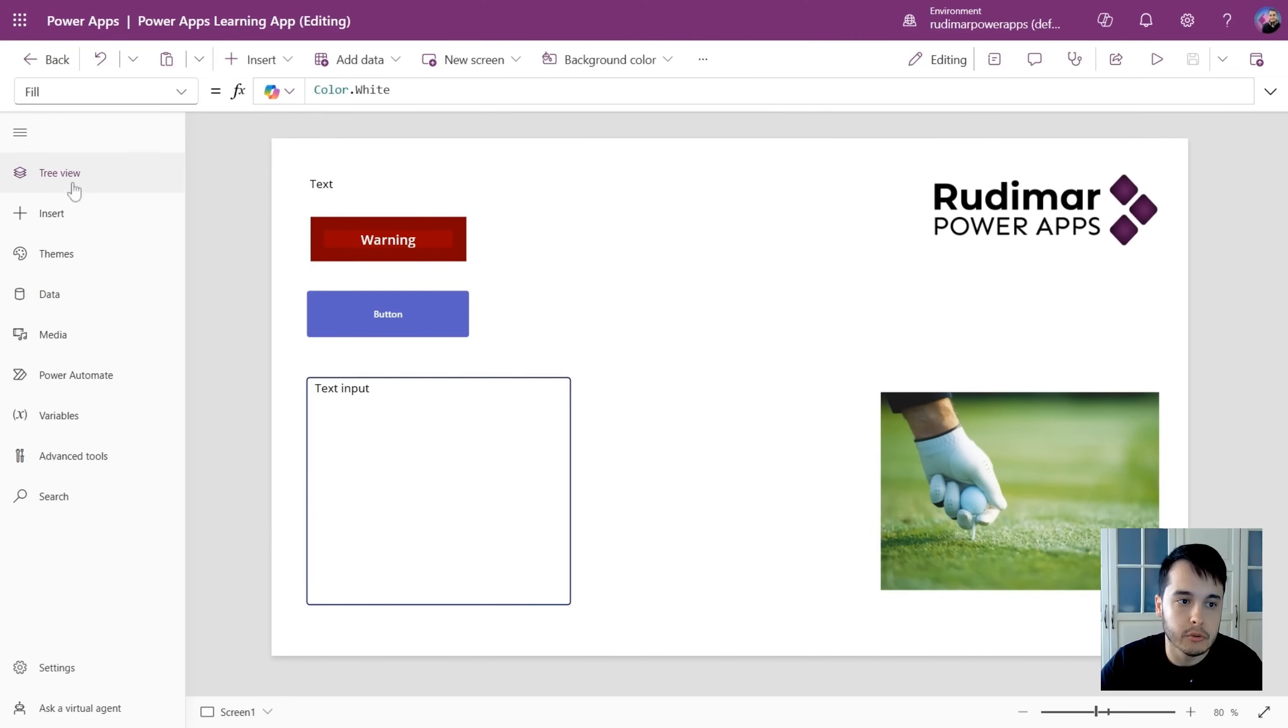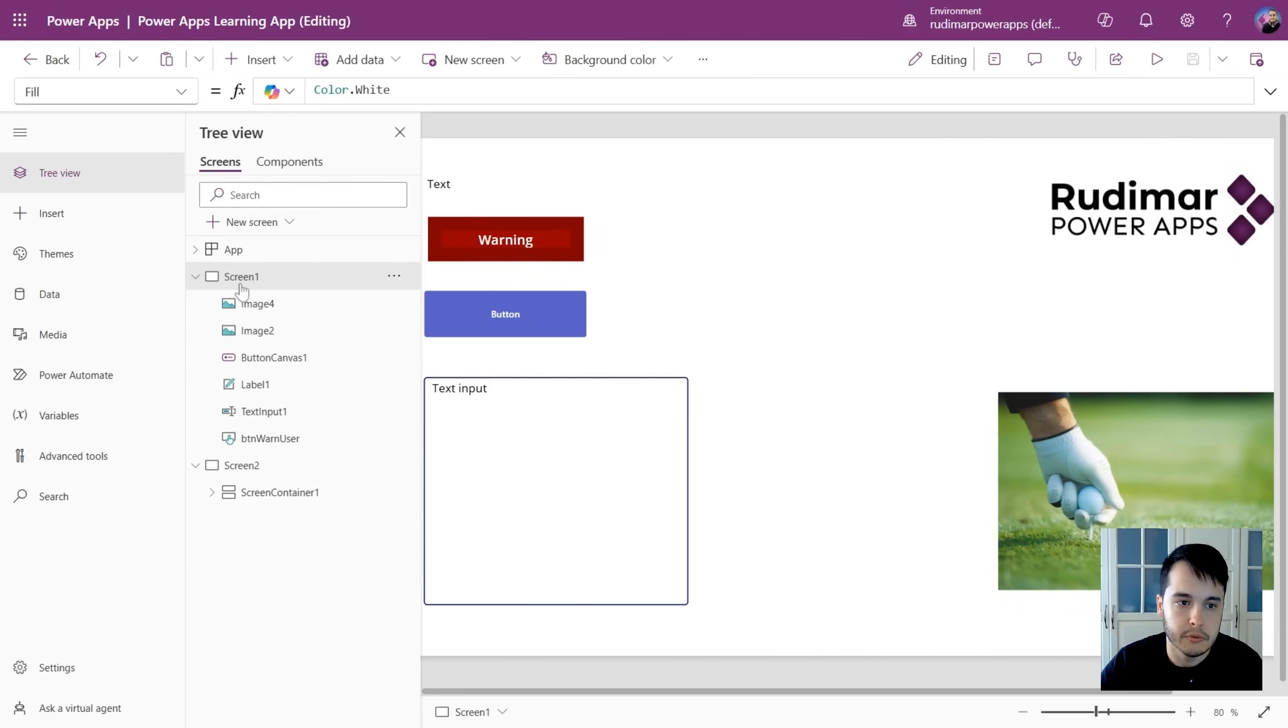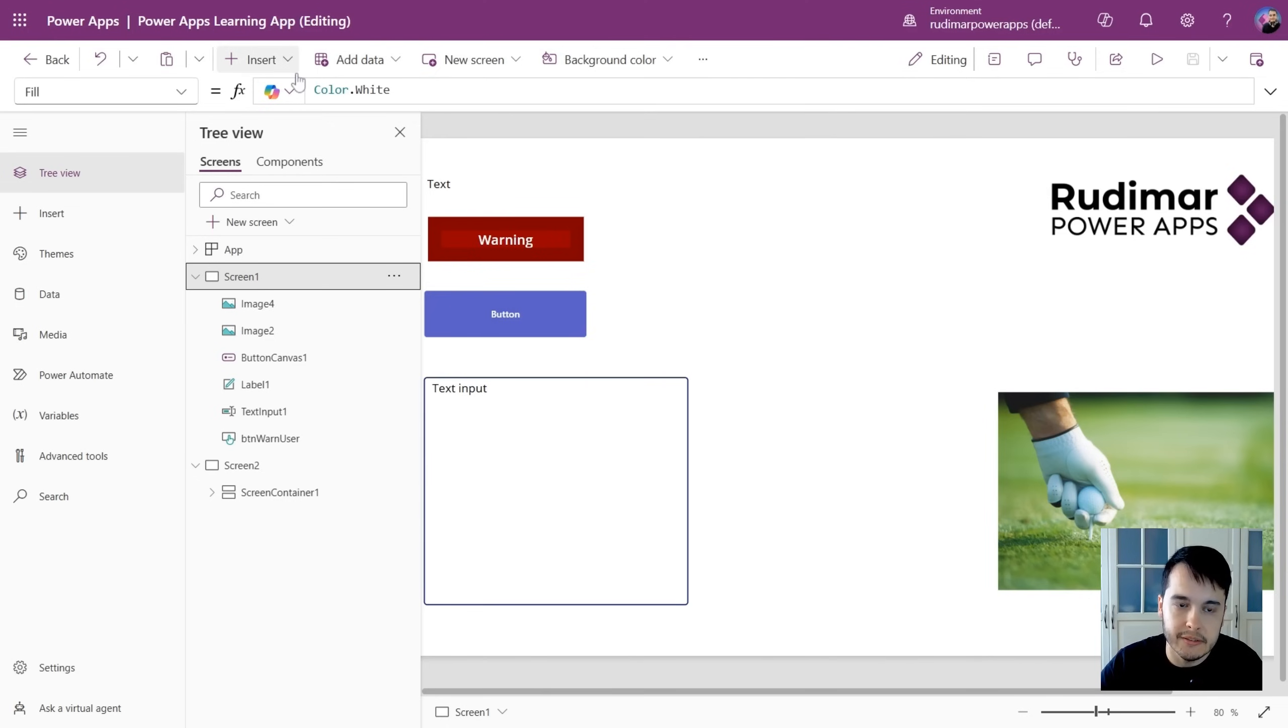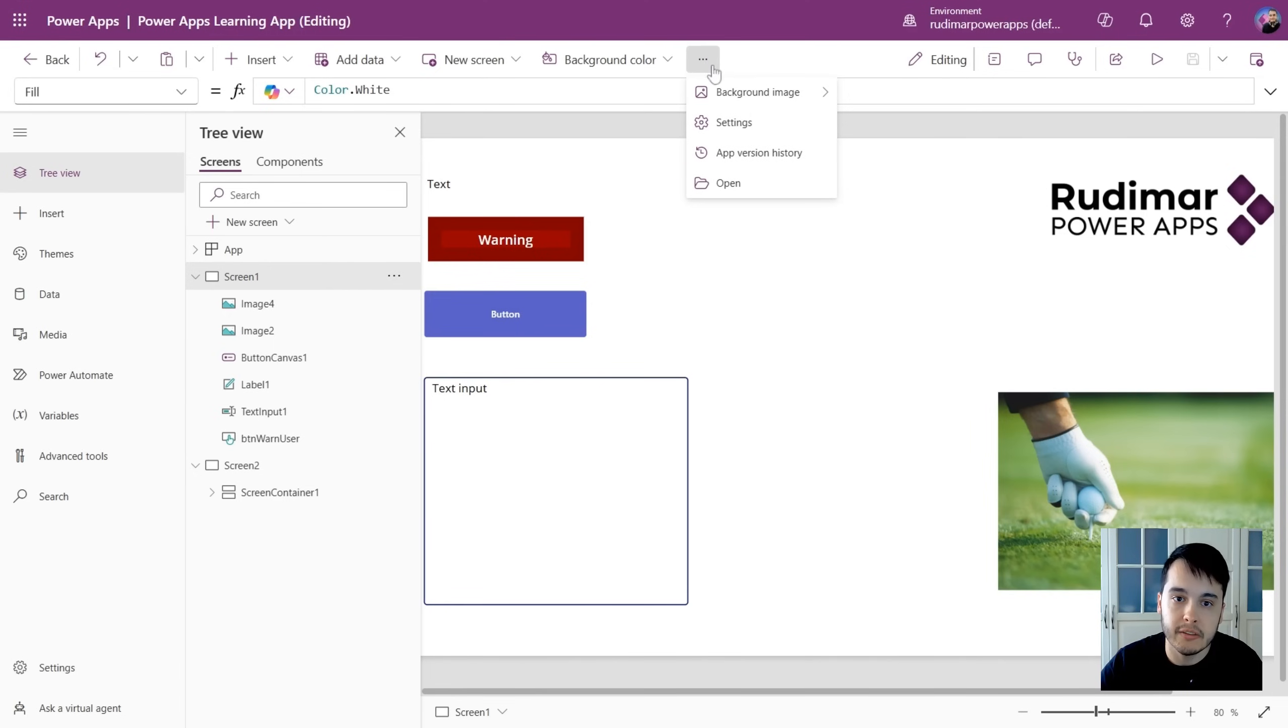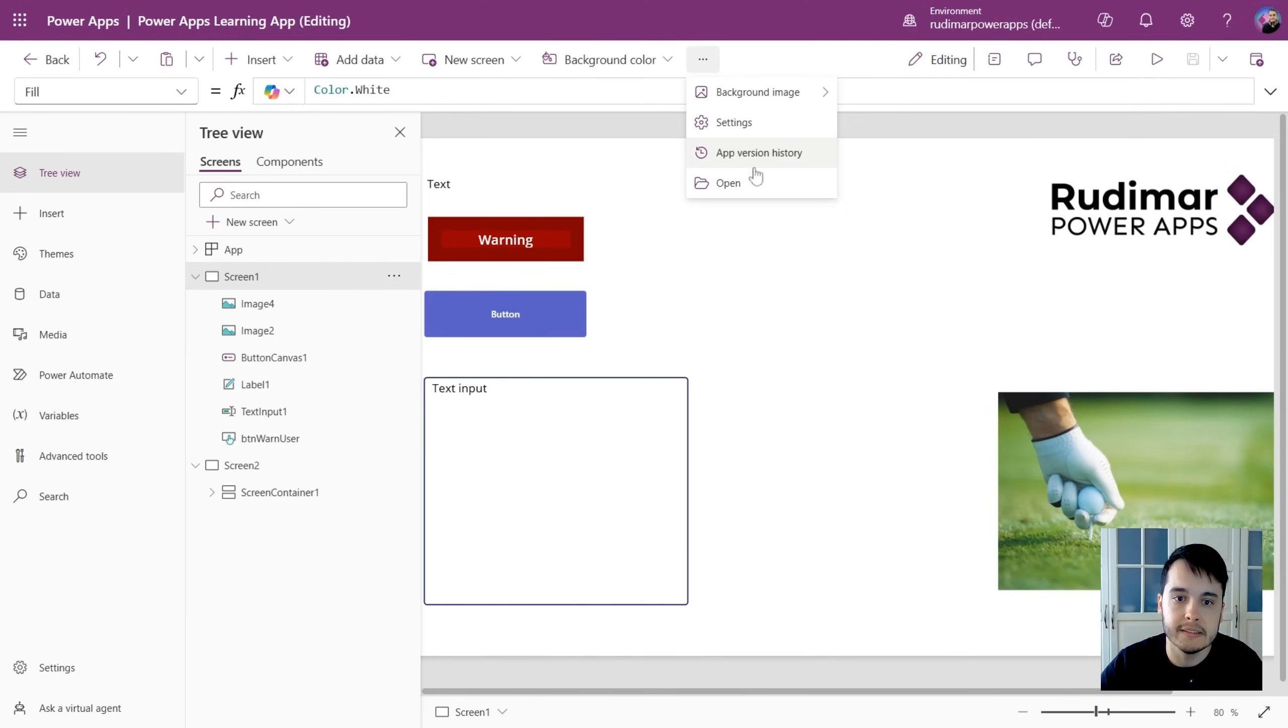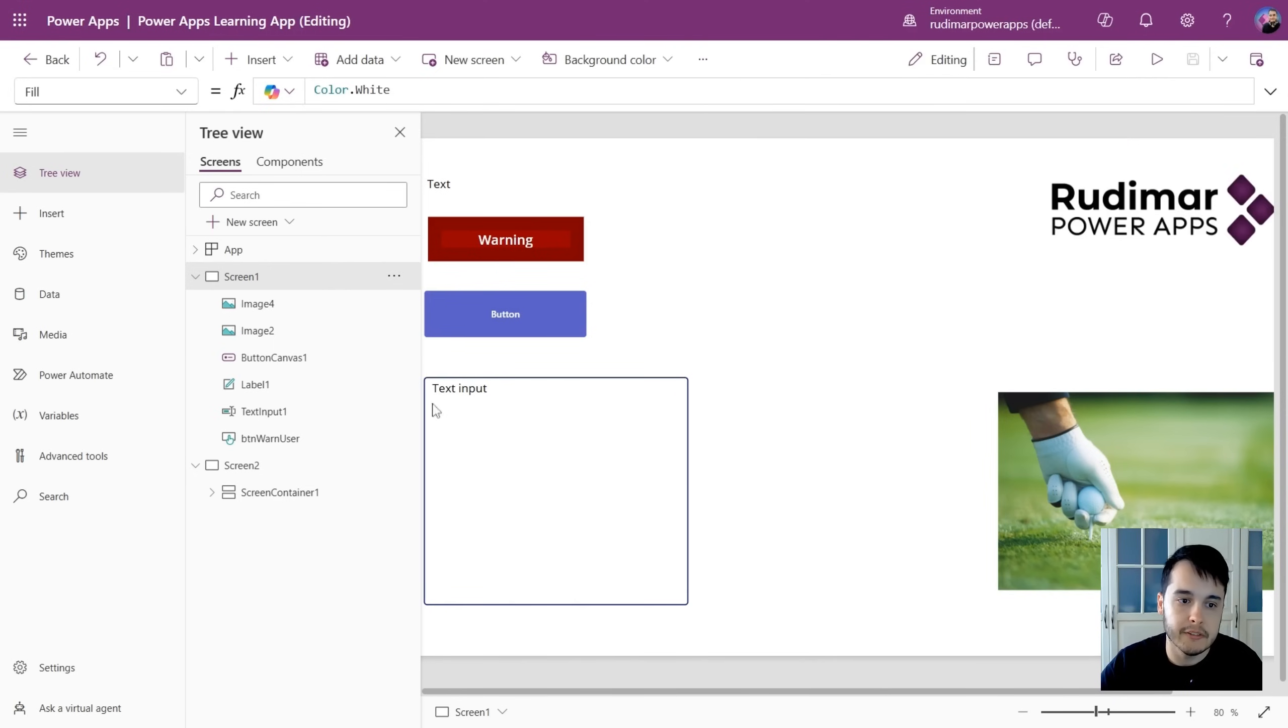If I go to the tree view and select a screen, I see some options here, such as background color, add data, insert to insert new controls, or I have these three dots where I can select background image, settings, and so on.